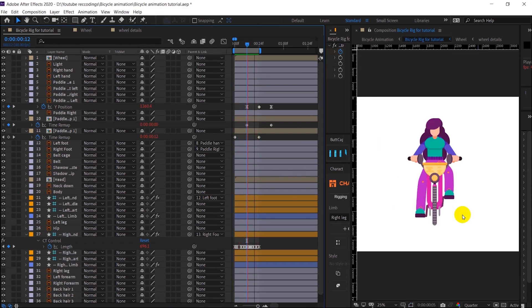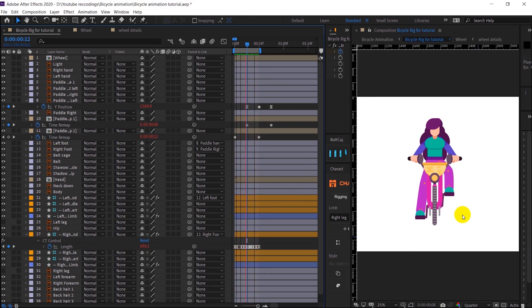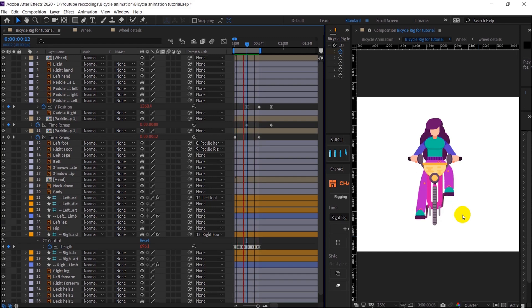I have offset it by 12 frames and it's working perfectly. Right now we are going to move on with the other animations as well — let's proceed.